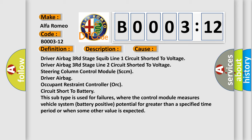This subtype is used for failures where the control module measures vehicle system battery positive potential for greater than a specified time period, or when some other value is expected.